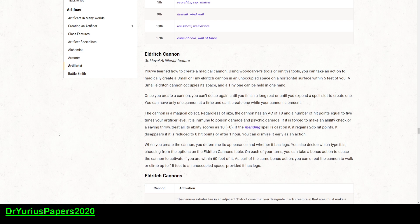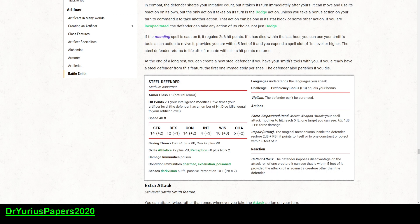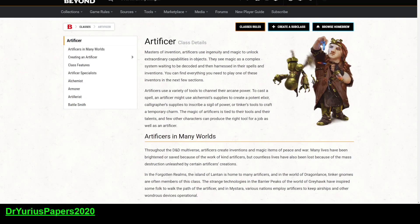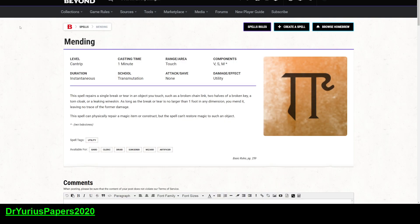So the battlesmith comes with a defender who is a construct, and you can't heal this thing with a cure wound spell, but you can mend it. The other one also is the artillerist, who comes with an eldritch cannon, which does have hit points. If mending is cast, it regains 2d6 hit points. So those are important things to consider. If you're playing an artificer, especially those two kinds of artificers, you're almost required to take the spell, so you have some way of repairing your constructs.